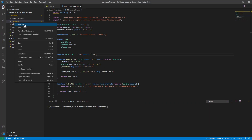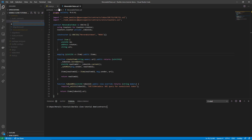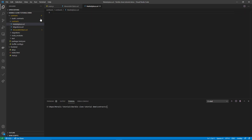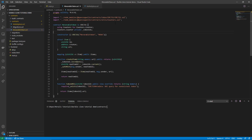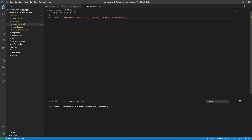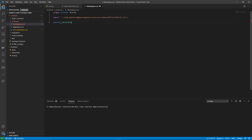The first thing we need to do is create a .sol file for our market, so we can call it marketplace.sol. Here we can copy the first two or three lines from our token, and we will use the IERC721.sol interface. Then we can start writing our contract — we can call it MoralisMarketContract — and we will define an auction item.